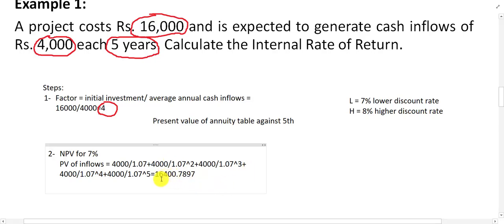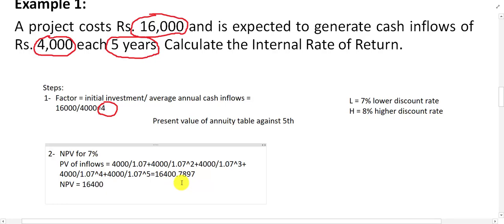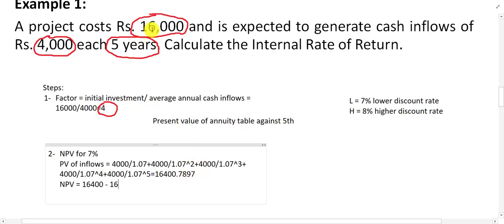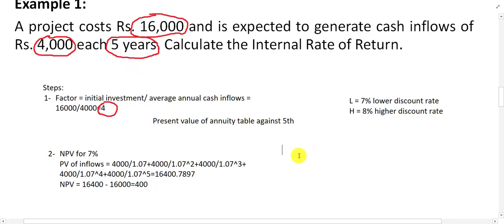This gives us the present value of inflow equal to approximately 16,400. NPV = present value of inflow minus cost of project = 16,400 − 16,000 = positive 400. So NPV at 7% is positive.